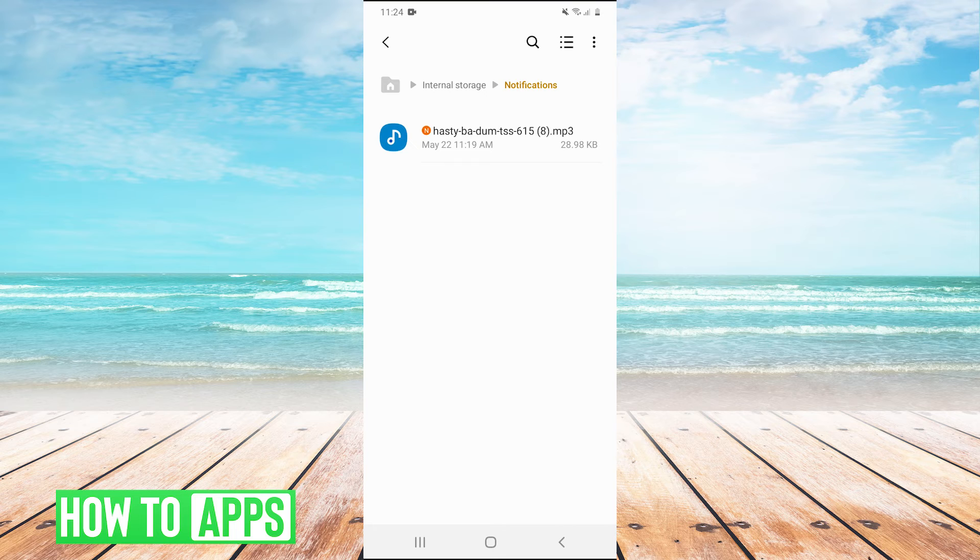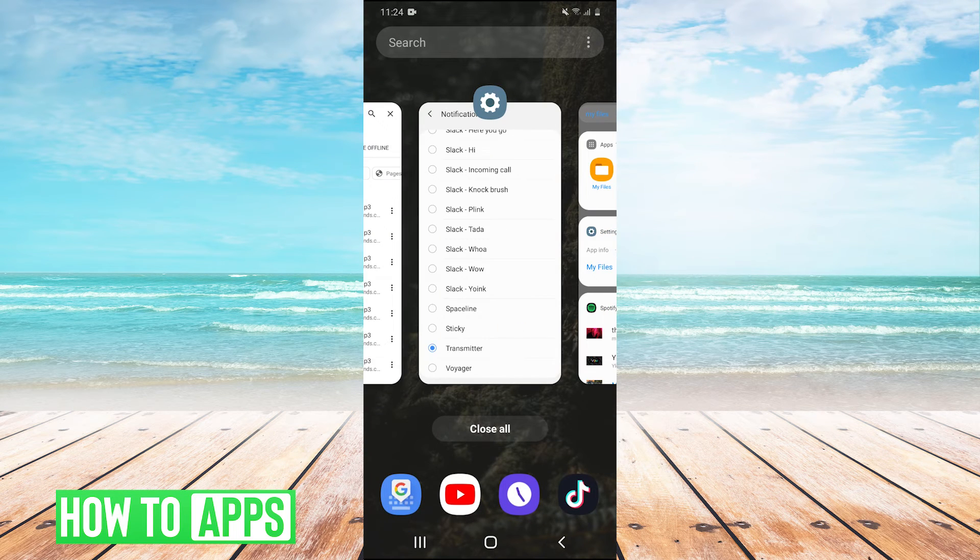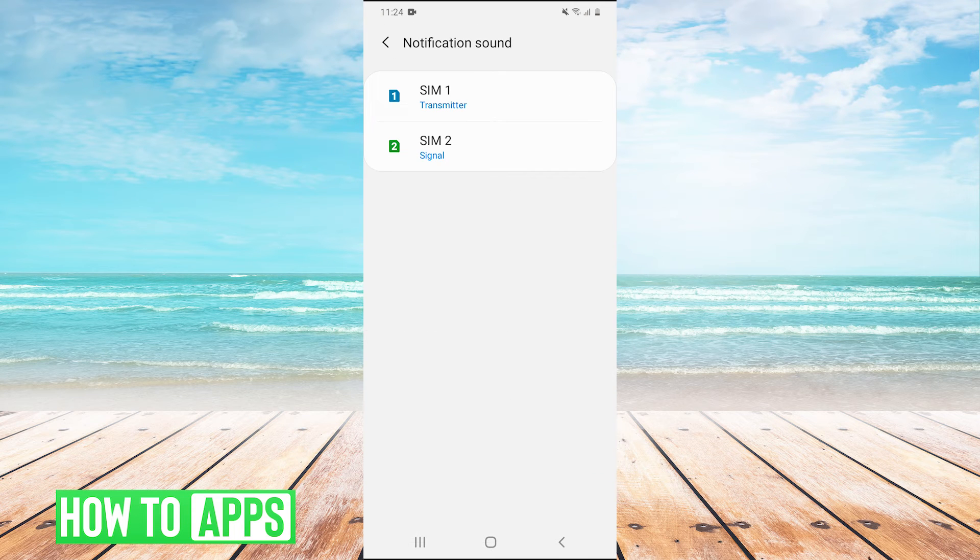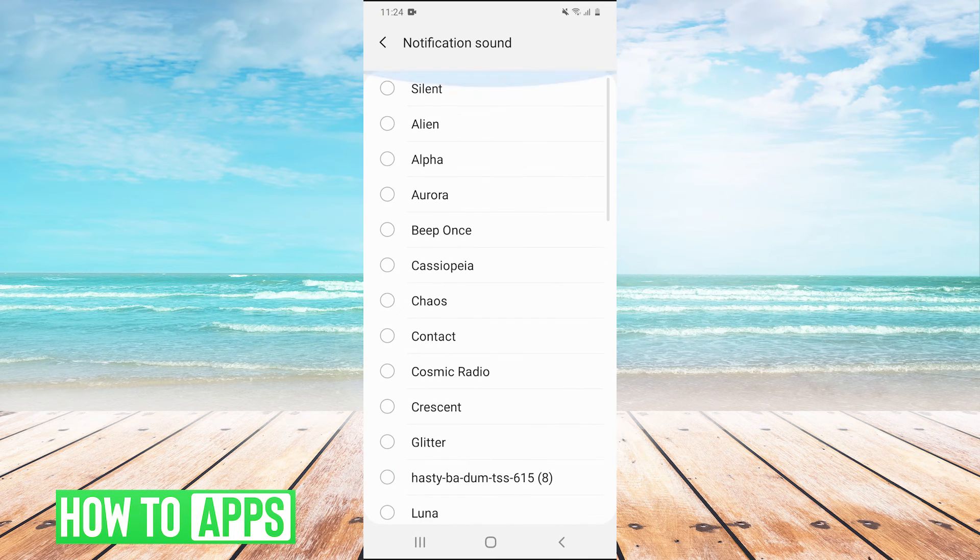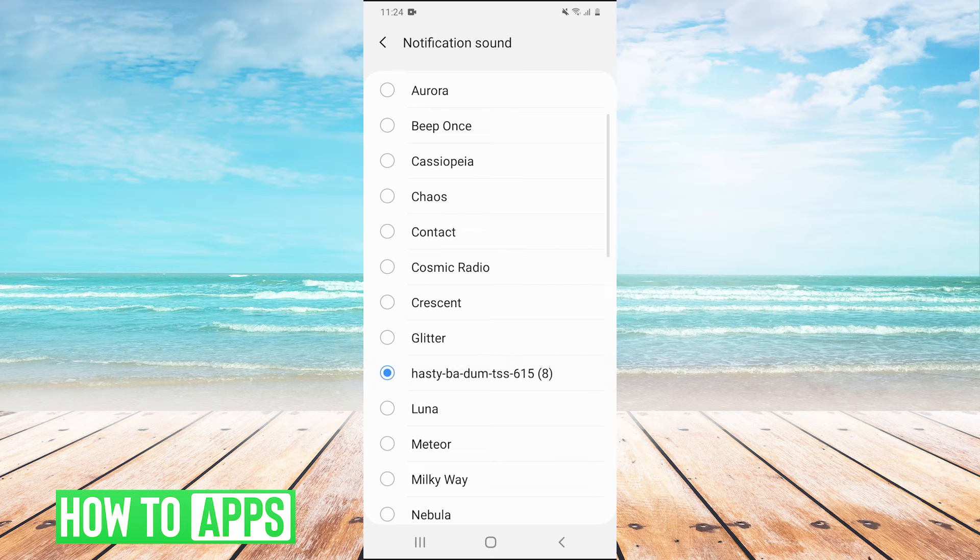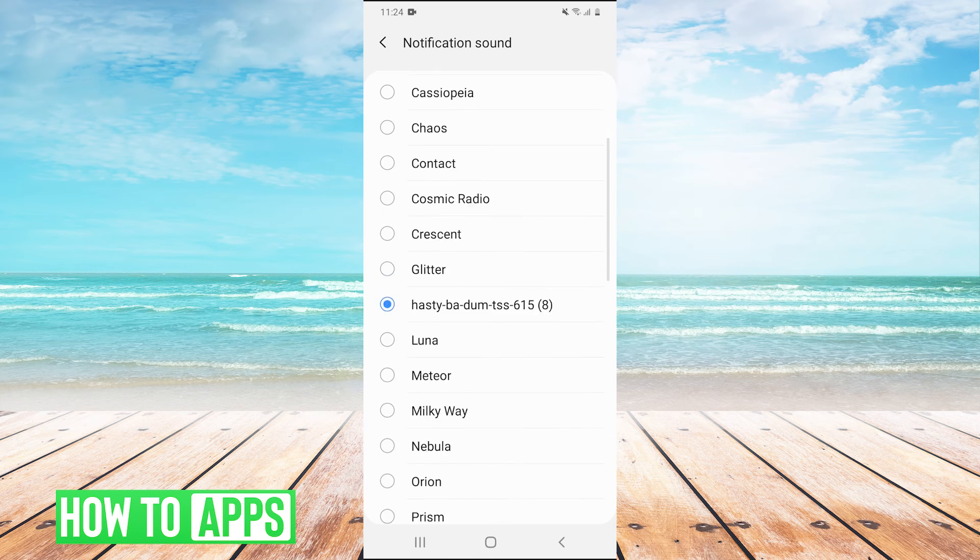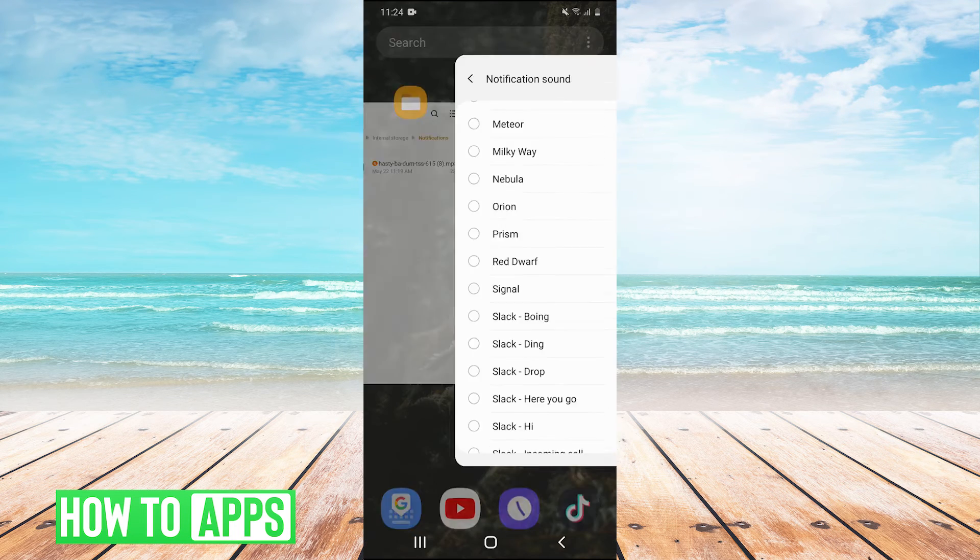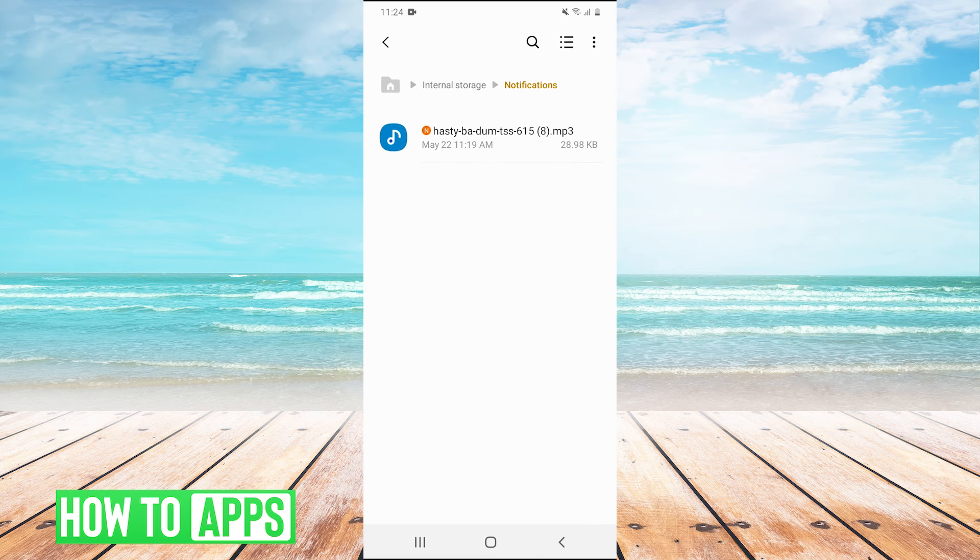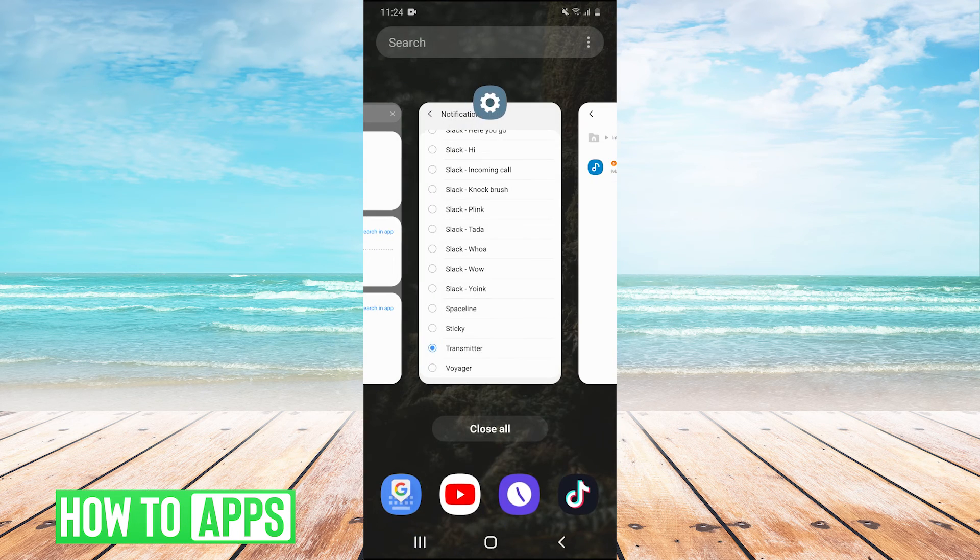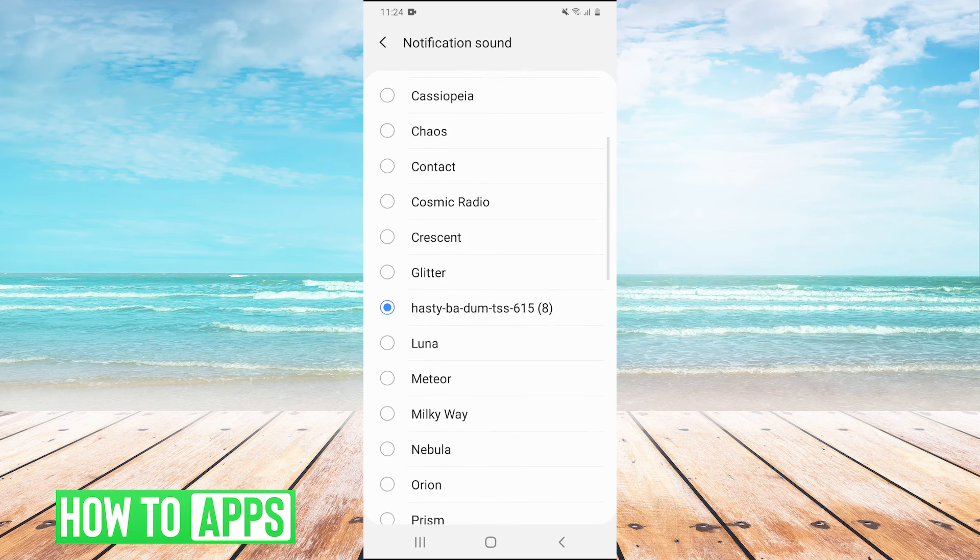So we'll go back into our notifications that we were in before. Remember how we went into settings to go into notifications, and there it is. There's our custom notification sound. So that's all you got to do is move one of the sounds into this notification folder in your internal storage. And that's how you can have a custom notification sound on Android.